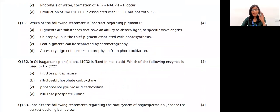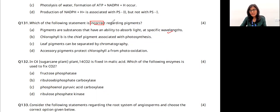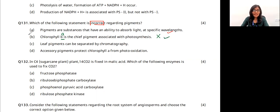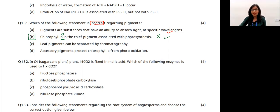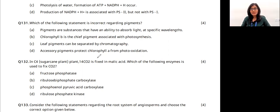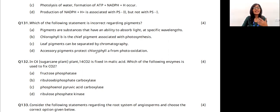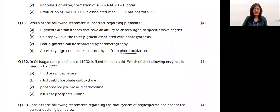Which statement is incorrect regarding pigments? Pigments are substances that have the capacity to absorb light — correct. Chlorophyll B is the chief pigment — this is incorrect; chlorophyll A is the chief pigment. Leaf pigments can be separated by chromatography — correct. Accessory pigments protect chlorophyll from photo-oxidation — correct. We must select the incorrect statement, which is option B.